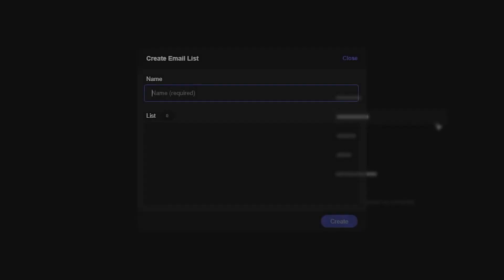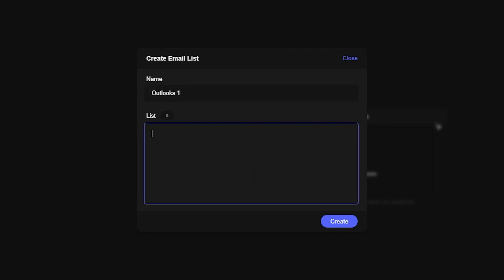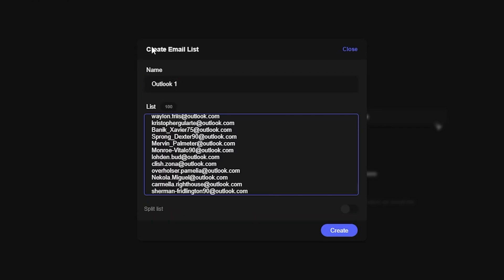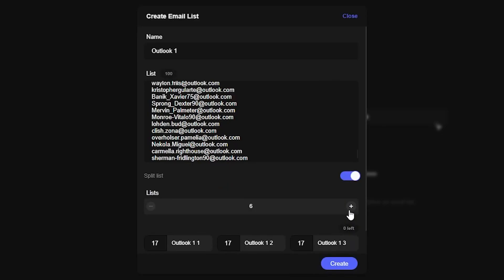Next, head to the Emails tab. This is where you keep all of your email lists. To create a new email list, hit the plus button and name it whatever you'd like — stay fairly organized because it can get pretty messy and cause headaches in the long run. I'm going to name this 'Outlooks 1' for my first Outlook list. Copy and paste your email list into the list form. I have 100 emails — I usually recommend keeping it between 50 to 100, the smaller the list the better. You can also split up your lists within Osiris: change it to the number of lists you want and hit Create.